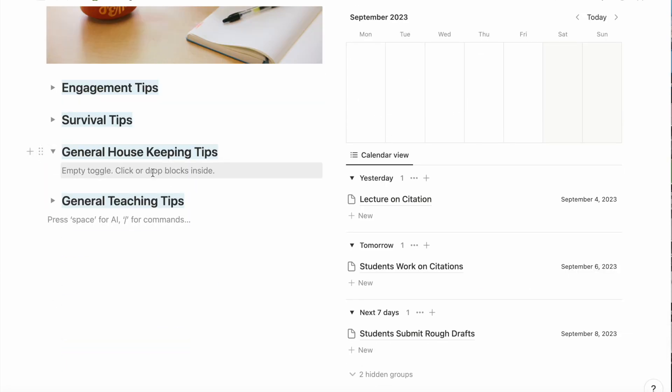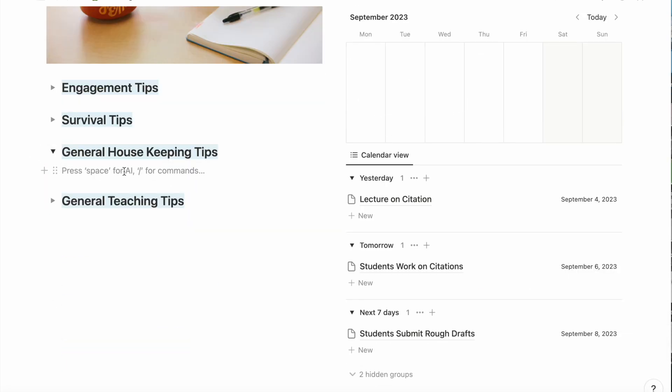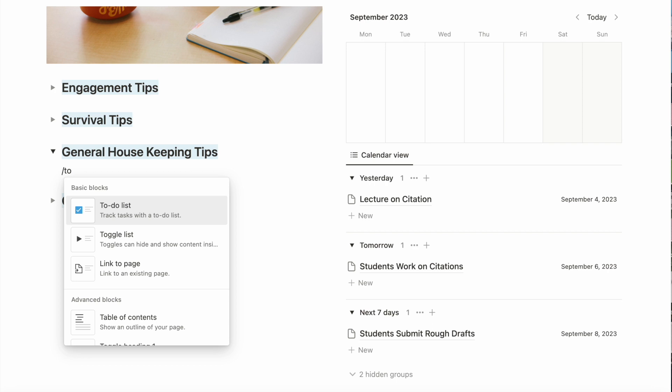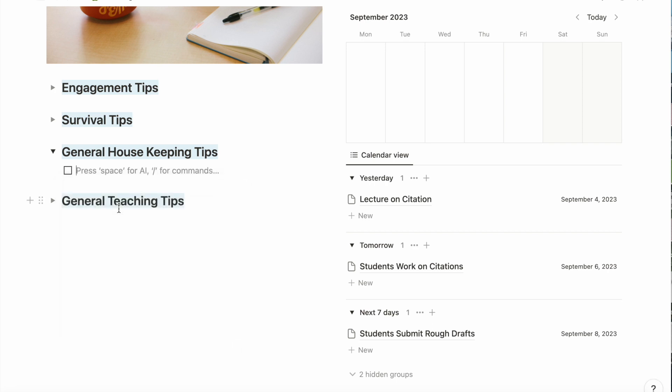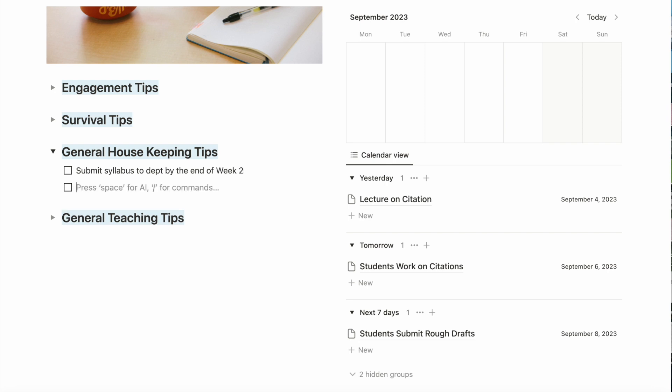Next, I'm going to add a to-do list in this housekeeping tips toggle. This is where I keep track of departmental deadlines and things that the department has asked me to do.